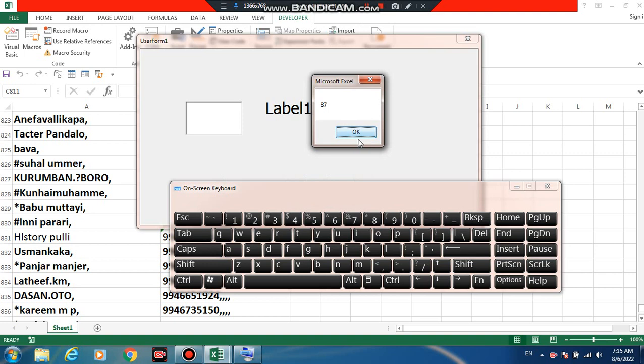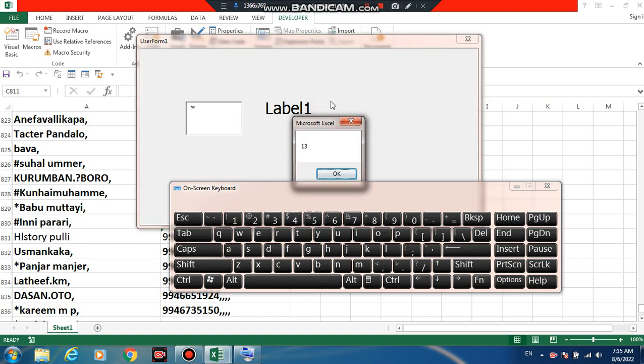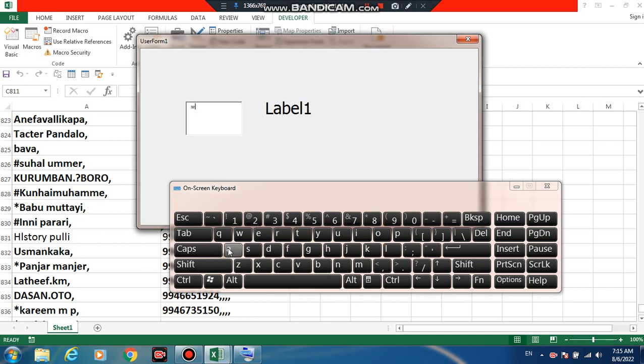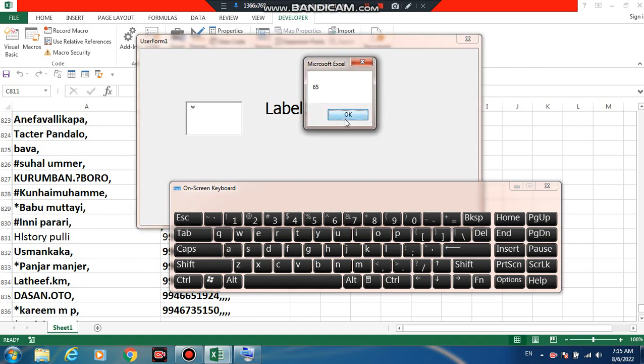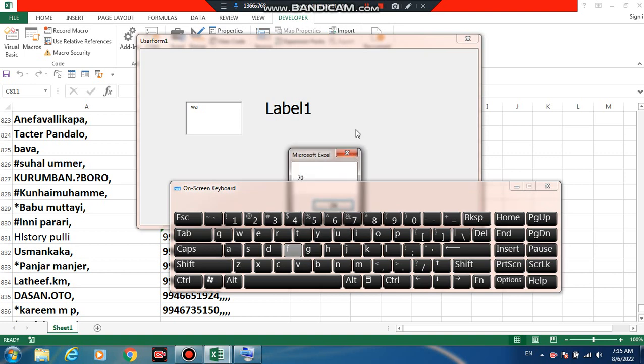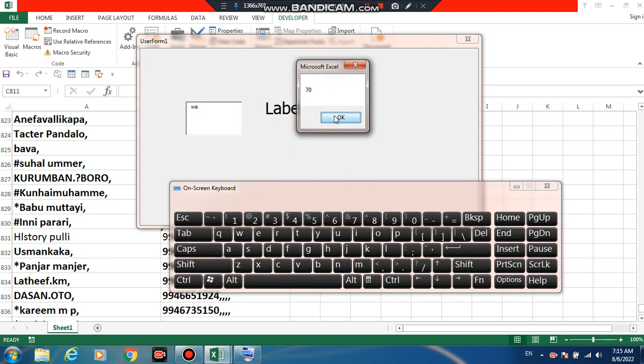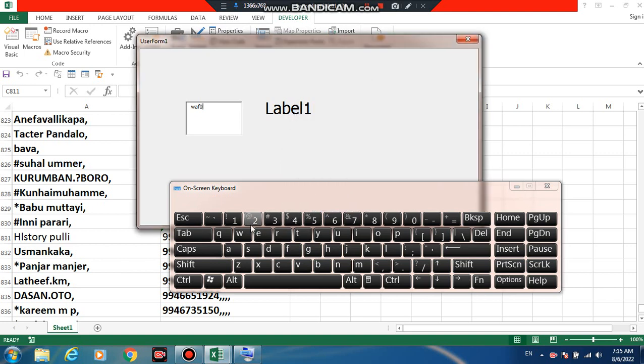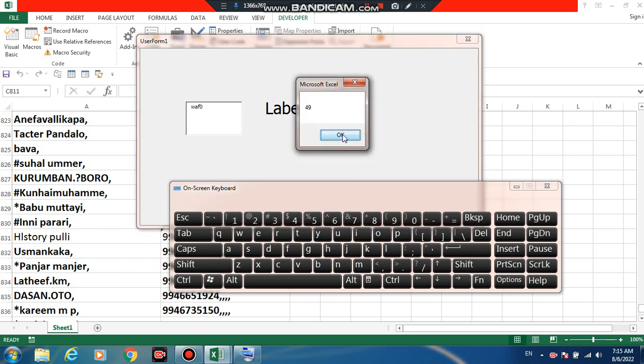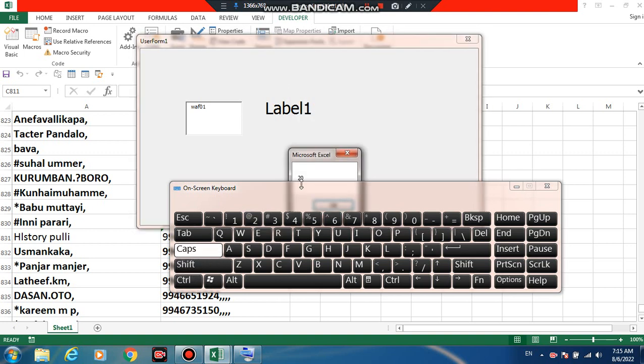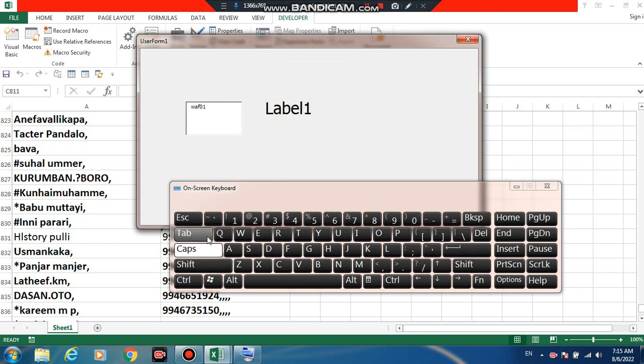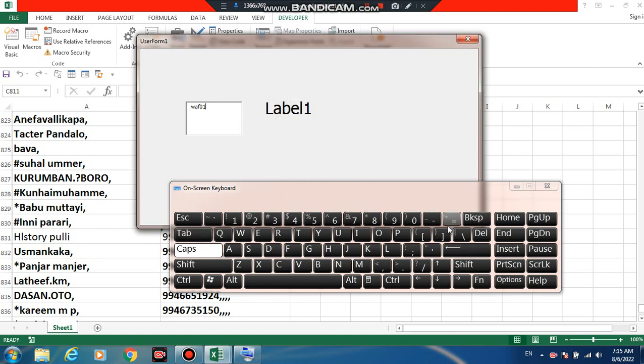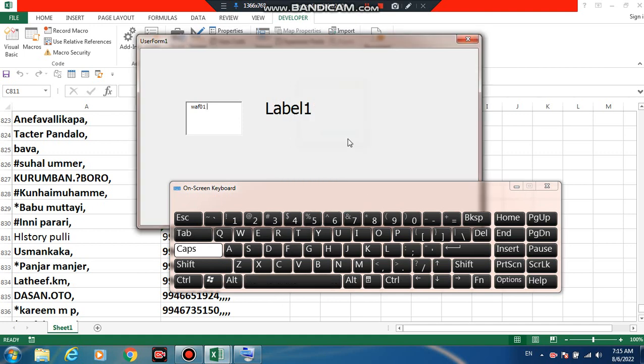Now we are looking at this. Insert, click on the key code 87, Enter key code 13, A key code 65, 0 key code 48, 1 key code 49, Caps key code 20, Tab key code 9, Space 32.